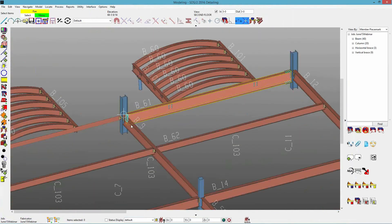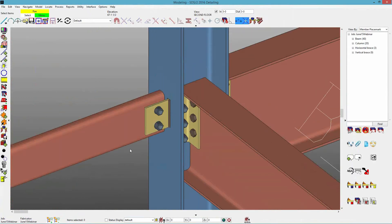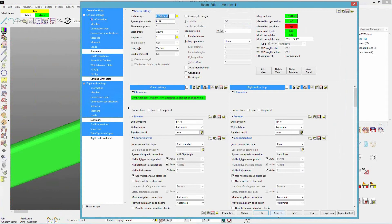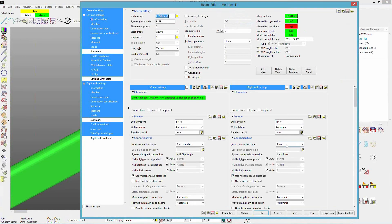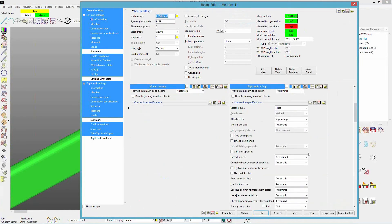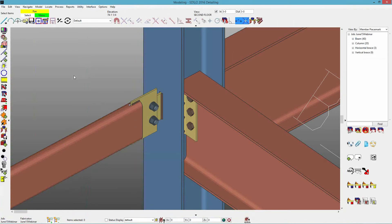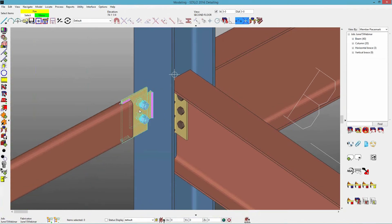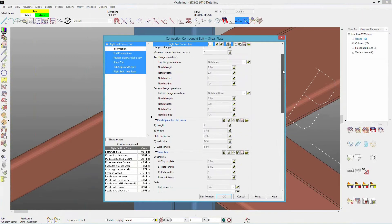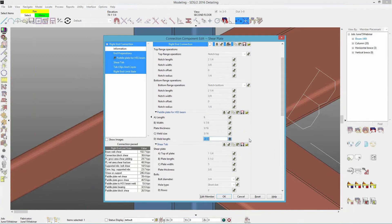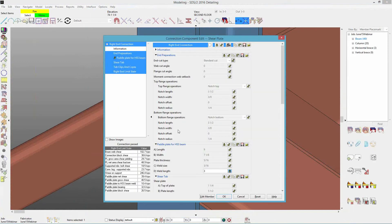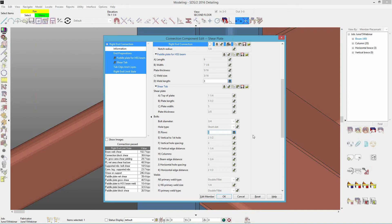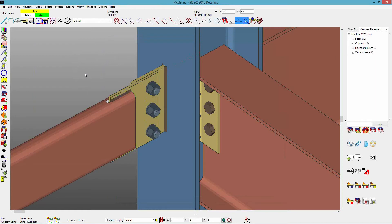For tube beams, in the past SDS2 provided a shear connection on both sides of the tube. In 2016, if the connection type is set to shear, you now have an option in the connection specifications to use a paddle plate. This gives you a paddle plate shear connection. Editing that connection component, you have different variables — you can increase the weld length, which also increases the notch, or adjust the rows of bolts and other parameters as needed.